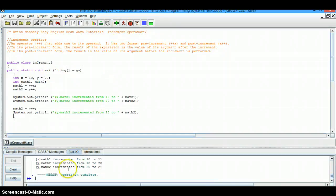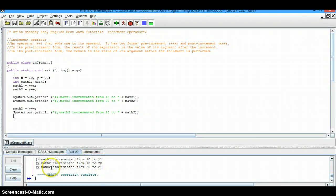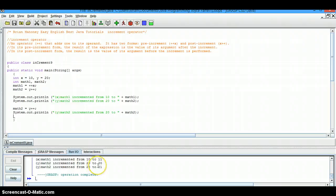Now we look down here. We see math1 has incremented from 10 to 11. Math2 has incremented from 20 to 20. It hasn't changed. But here, math2 has incremented from 20 to 21.